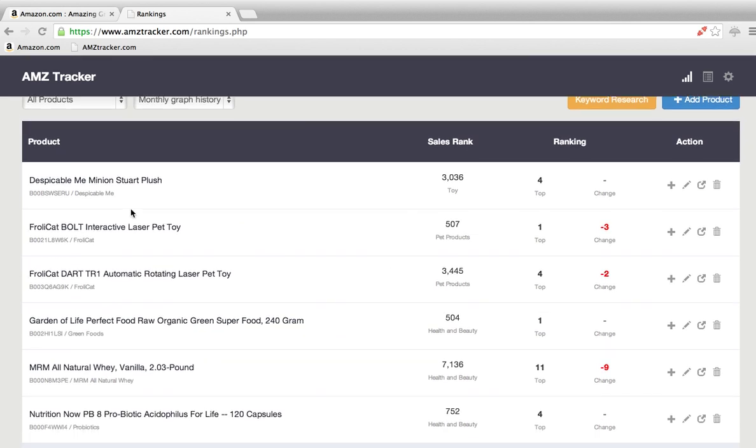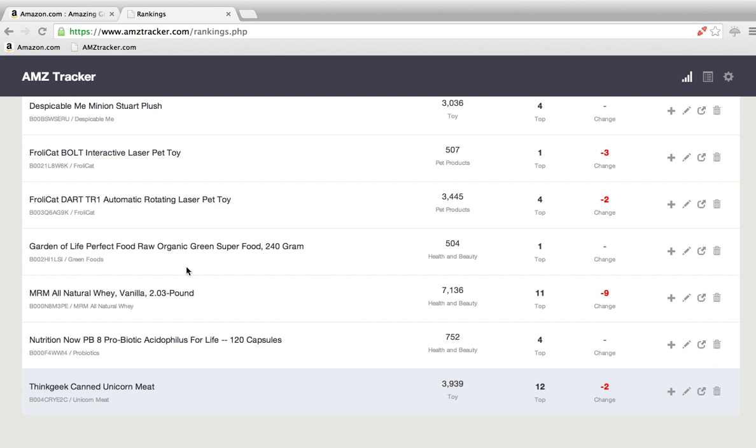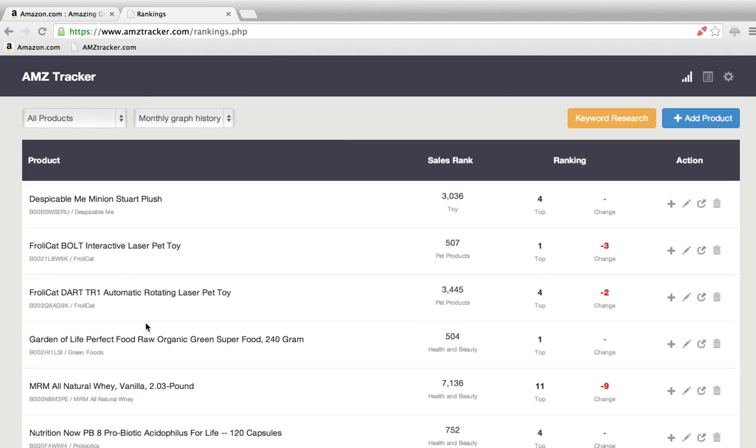Right here we have, in this account, a list of random products I have decided to track. We of course right here have the name of it. Right here is the ASIN code, which every single Amazon product will have.